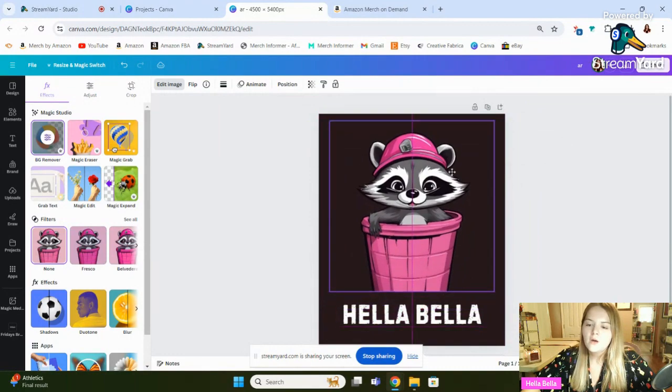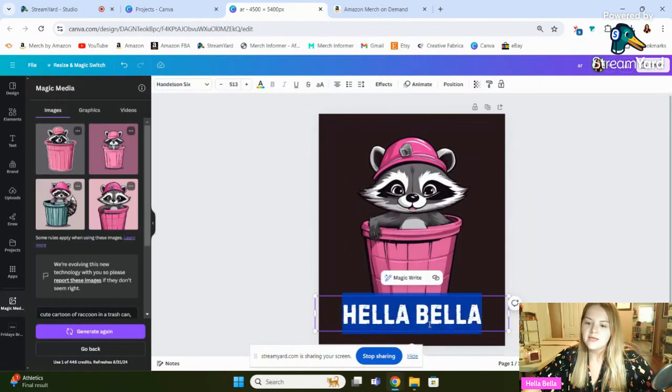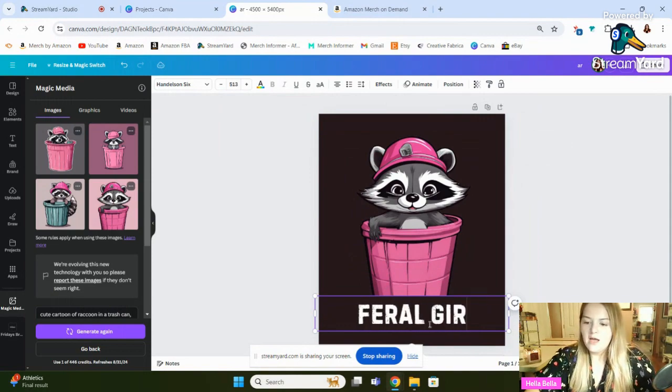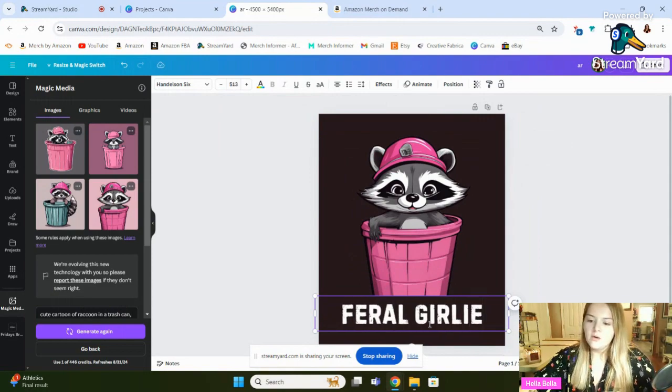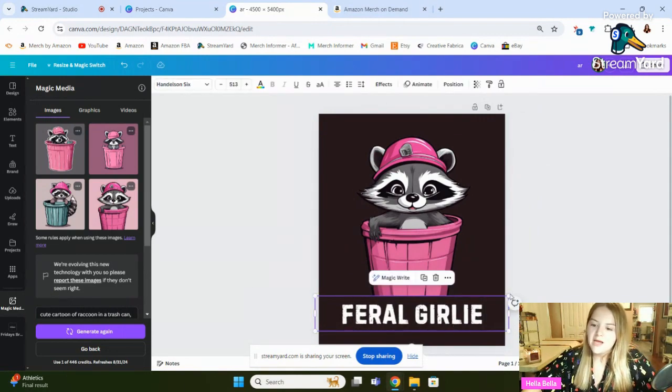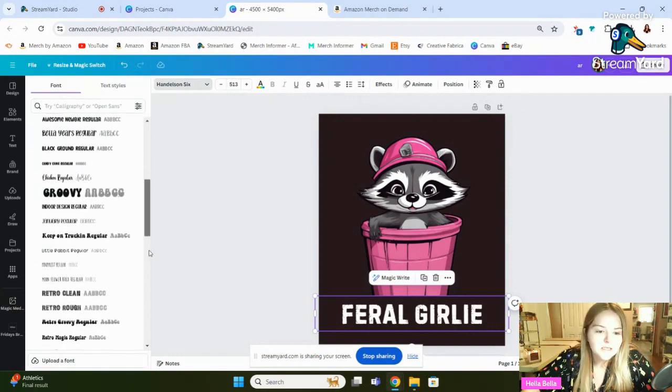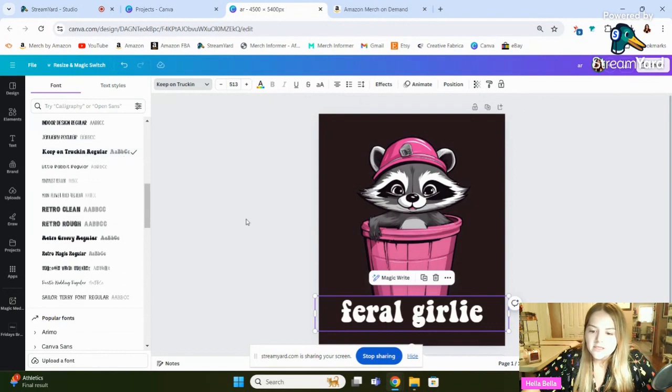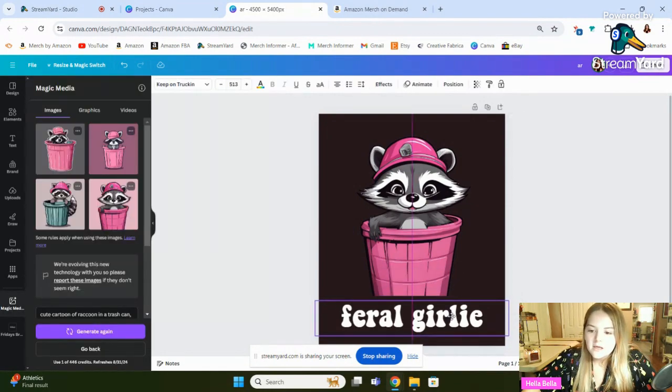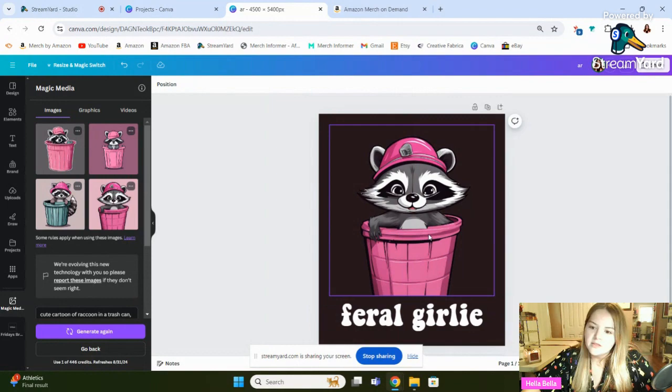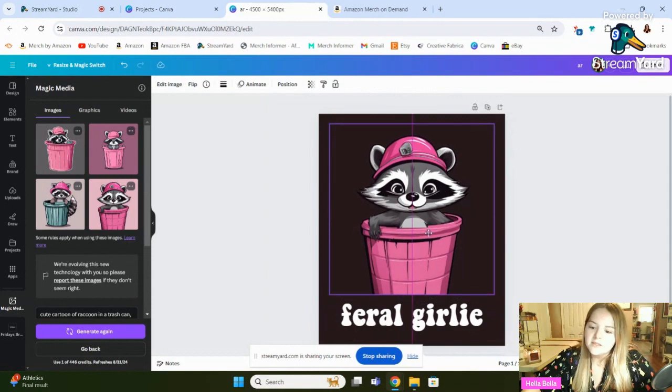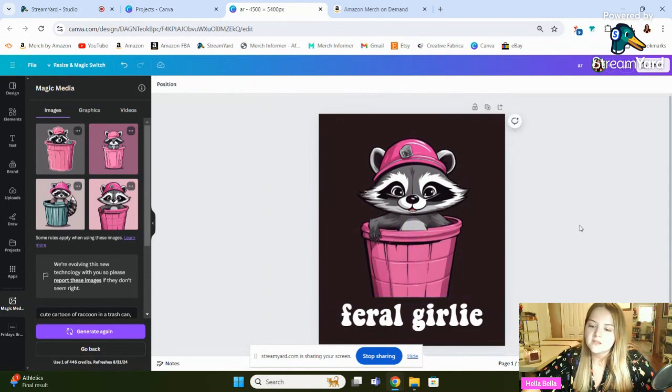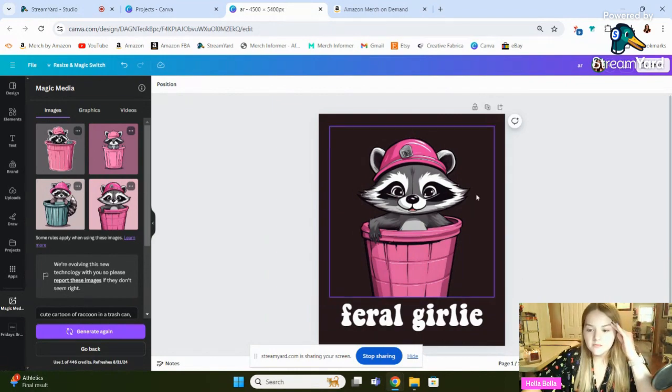So, one thing that I sometimes do for merch shirts is I'll plan what color t-shirt I want it to go on. So this one could go on black, obviously. Let's find a different font that looks more girly. Girly, girly fonts. That's a pretty girly. Yeah, I like that. That's a girly font. Feral girly. Okay, I think that could be done. I mean, honestly, from some of the shirts I've seen uploaded, this is really outperforming the style.